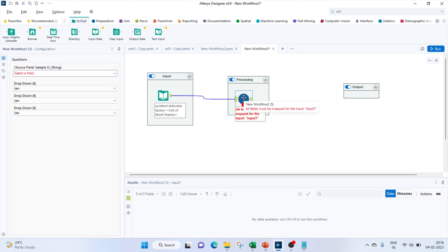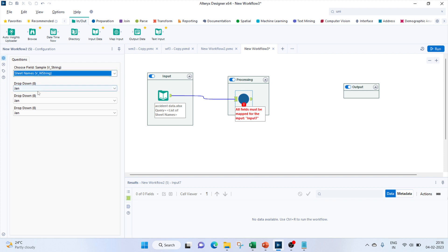To get the content out of it, we would need the dynamic input. Here we'll again have to select our file.